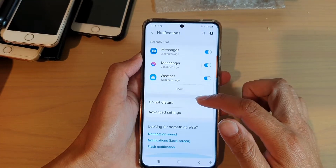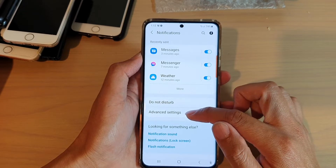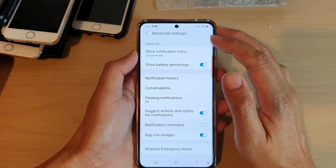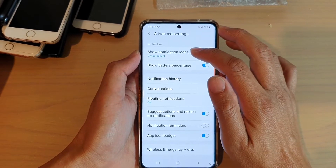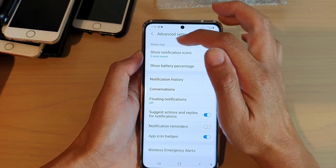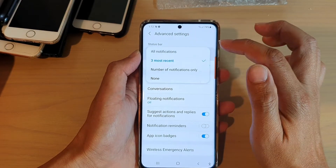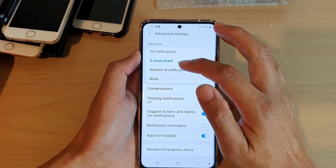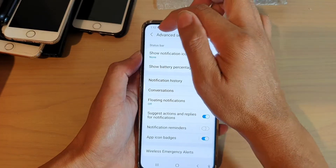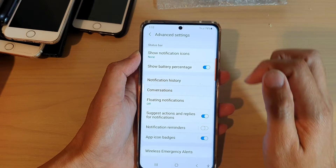Next, we go down to advanced settings. And then we tap on show notification icons on the status bar, and we're going to choose none. So it will show nothing on the status bar.